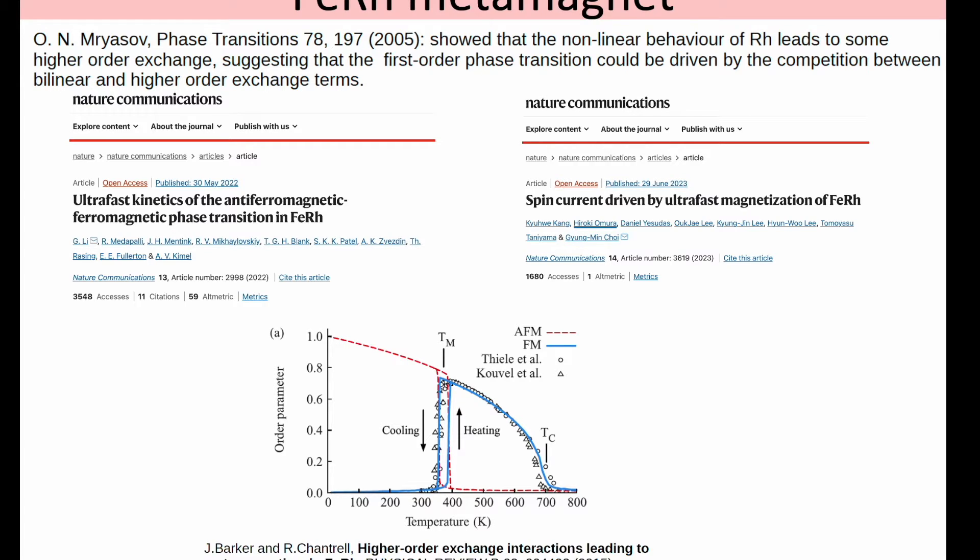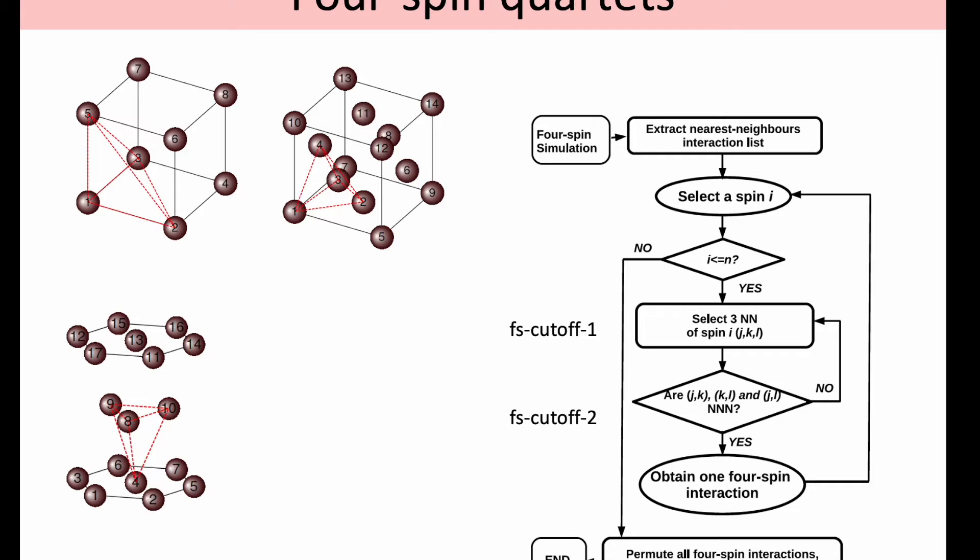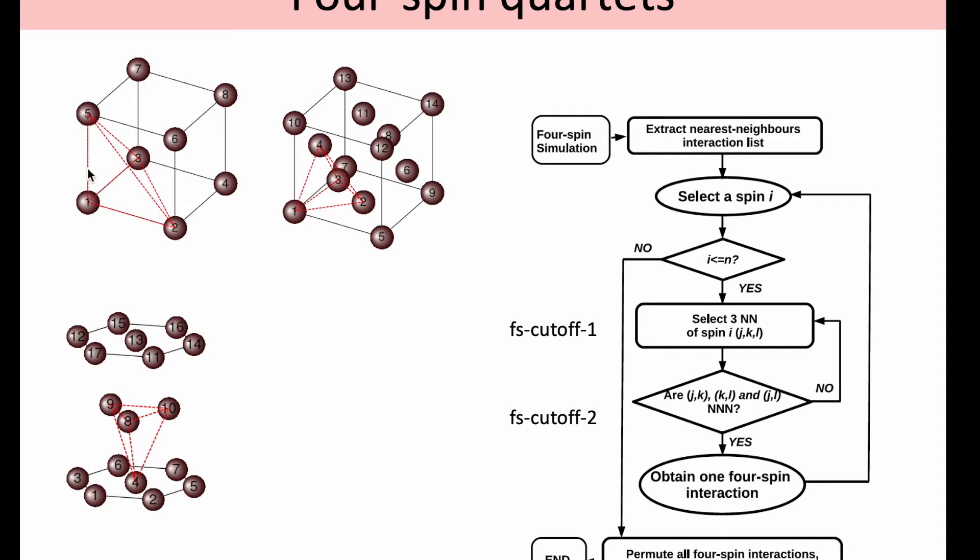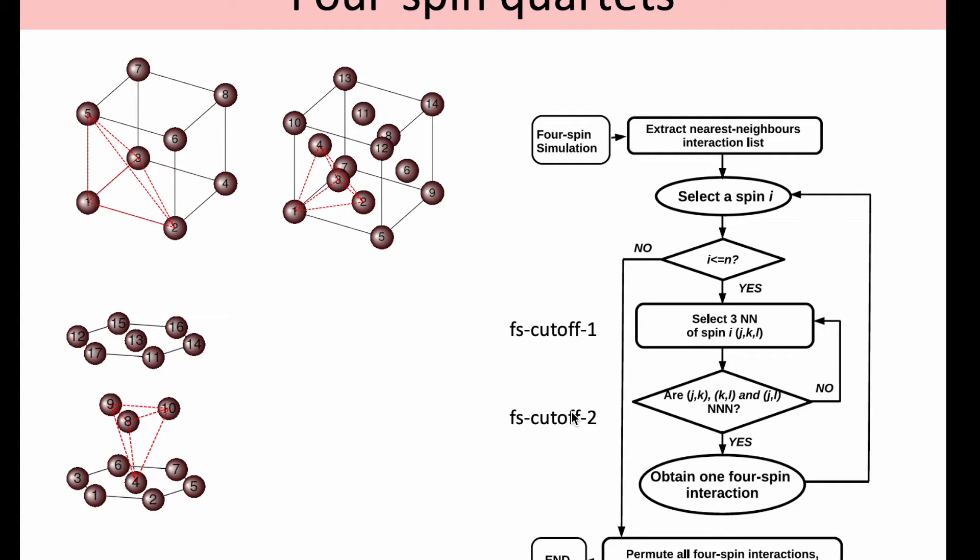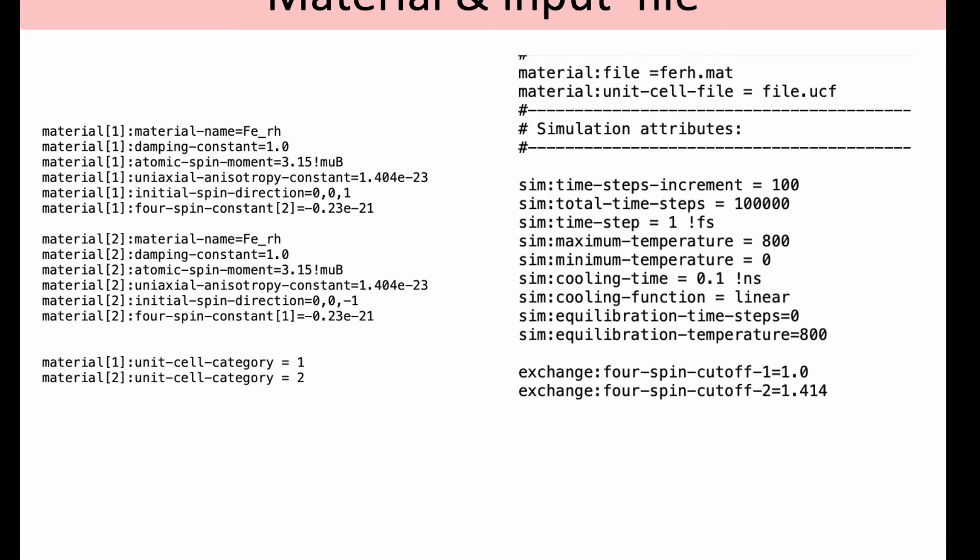In terms of the implementation for the four-spin quartets, what we need to define is two cutoff distances, four-spin cutoff distances, which are given by four-spin-cutoff-one and four-spin-cutoff-two. This is referred to the distance between these atoms in the simple cubic case: one and five, one-two and one-three. The second cutoff is then the distance between the atoms five-three, three-two, and five-two. For example, in the case of a BCC system as shown here, both of these cutoffs are equal. This is how you obtain one four-spin interaction, then you permute all of these interactions and afterwards store them for the rest of the calculation.